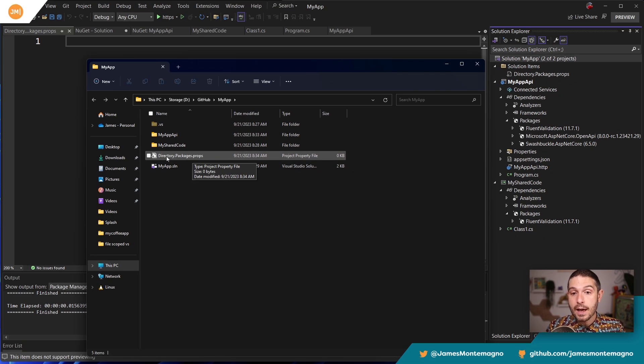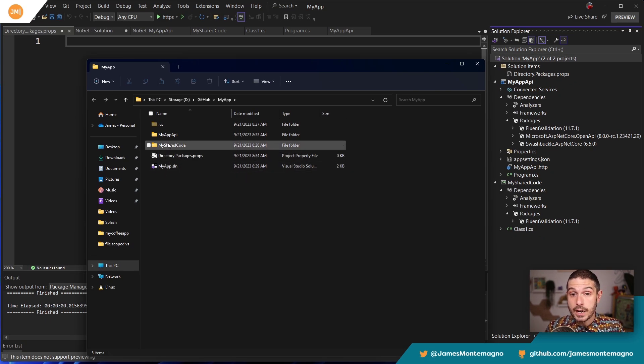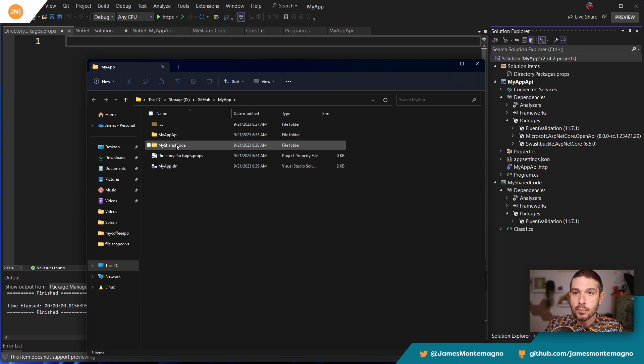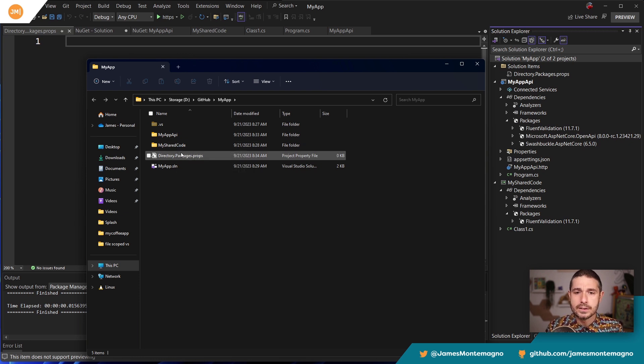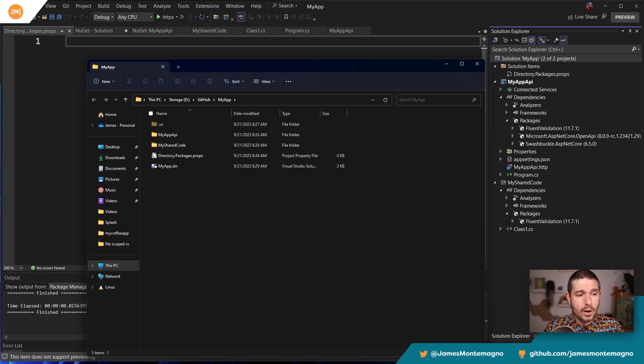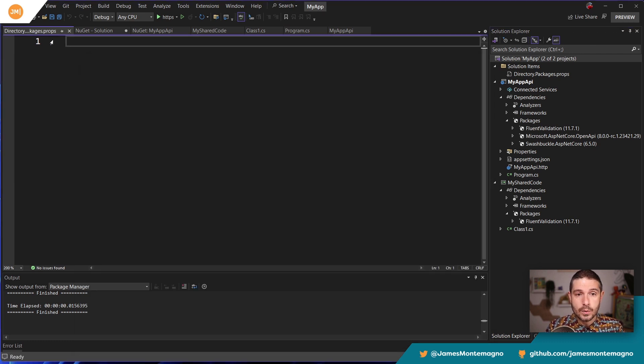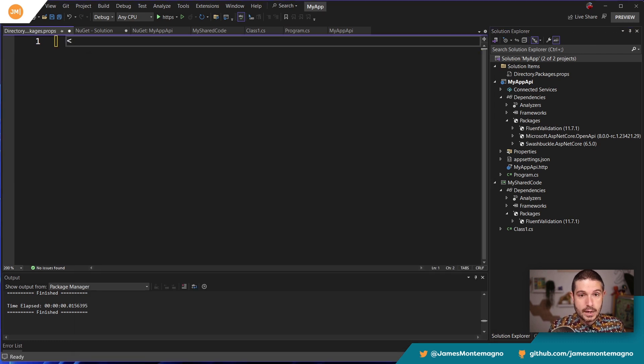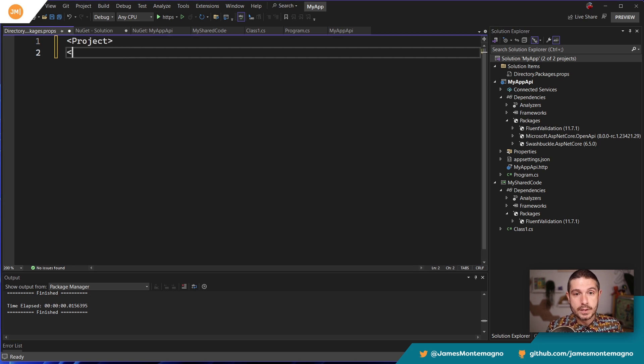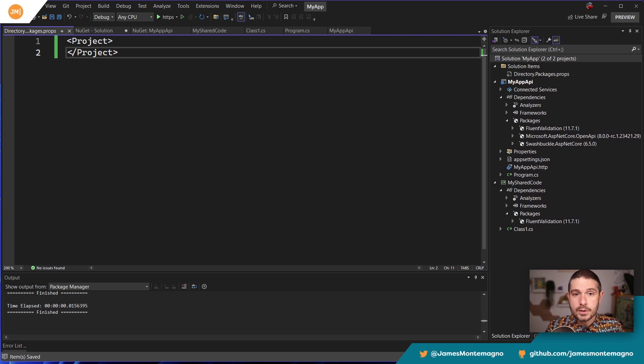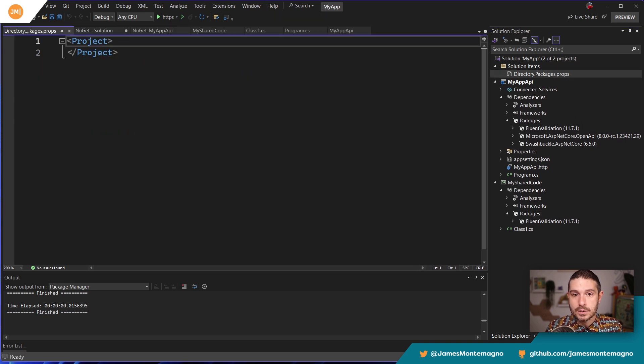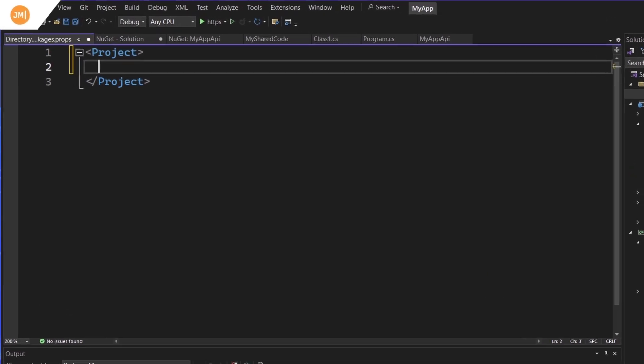Now you can have this for your entire solution or for a specific project that can override it. And I'll link to docs to show you more, but I want to show you how to just get up and started here. Okay. So the first thing that we're going to need to do in this directory packages props is put in a project node. So I'm going to say slash project here.